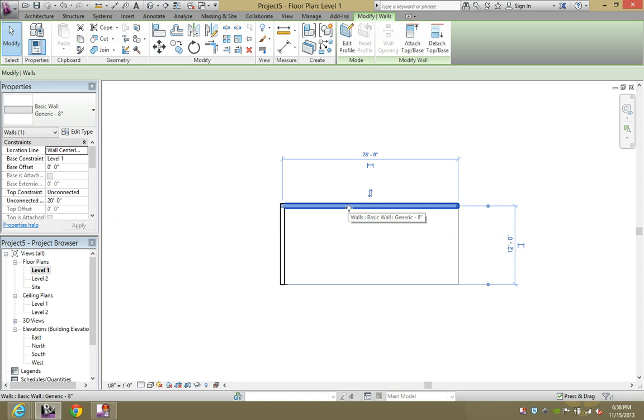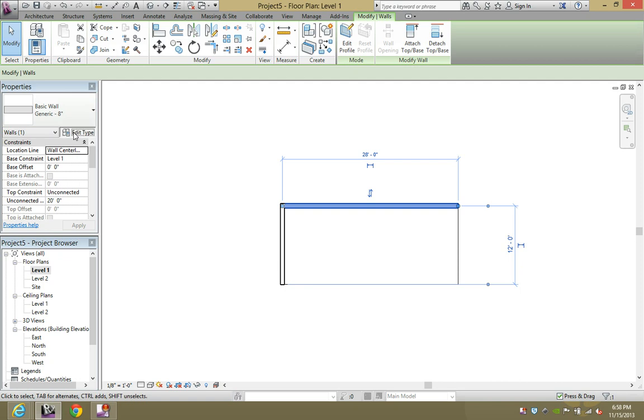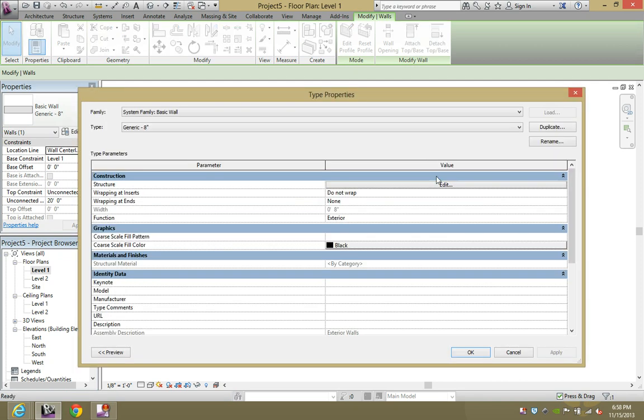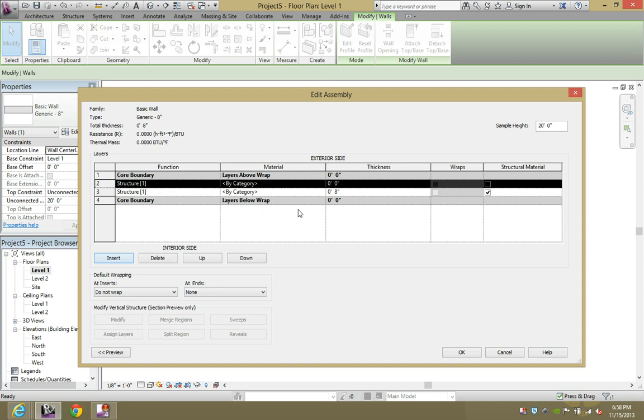This wall here is a basic wall, generic 8 inch. Let's edit type, go to edit here at the structure tab, and then insert another layer. We're going to add a layer of drywall.